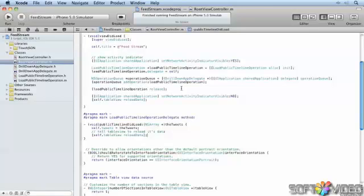Moving network activity like this into an operation queue helps to free up the UI and allows us to show the user some feedback and improve the perceived responsiveness of our applications. Remember that perceived responsiveness is the key — identify pieces of your application's functionality that can benefit from this approach, and avoid those bad 'it crashed before it even loaded' App Store reviews.